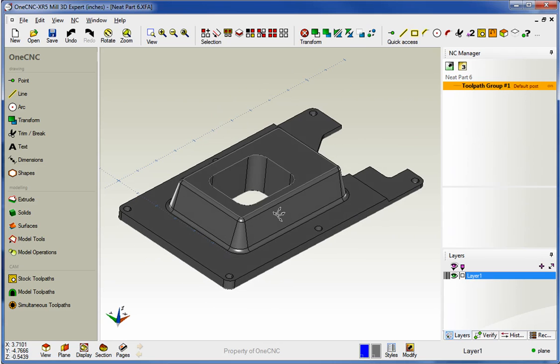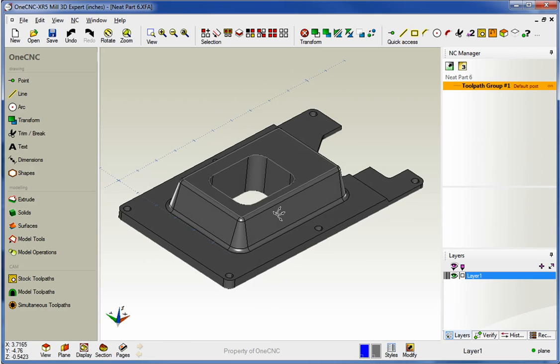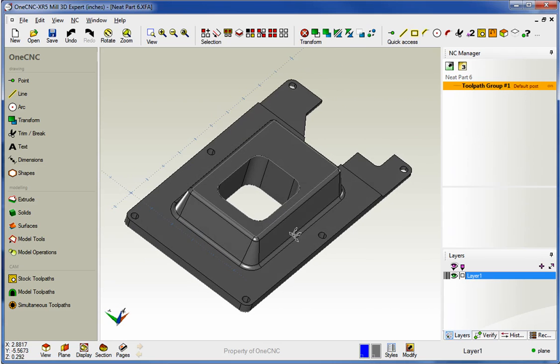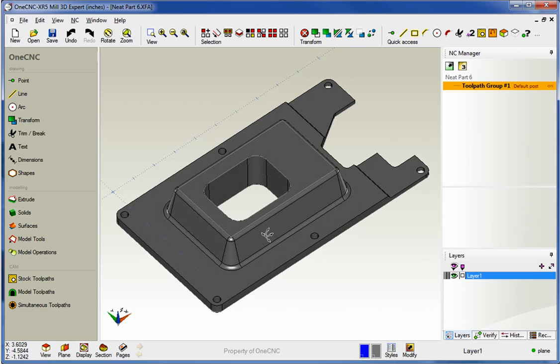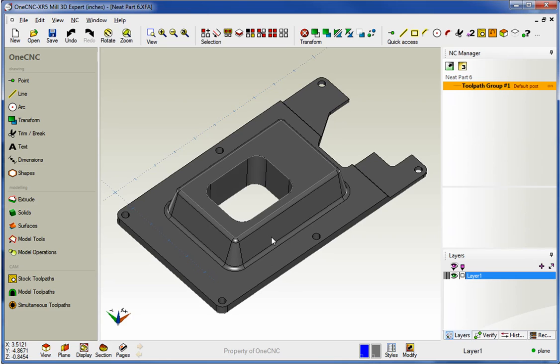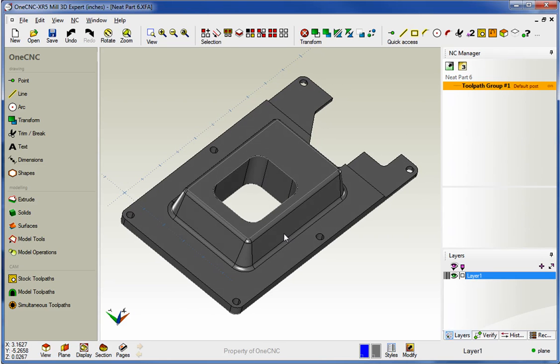Hello, this is Patrick with 1CNC West, and what we're going to do in this video is take a look at the enhanced Z-Level Rough operation within 1CNC XR5.